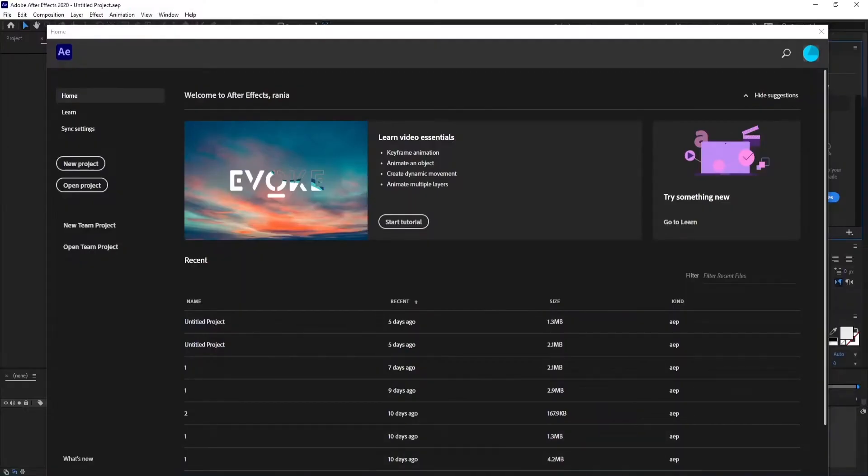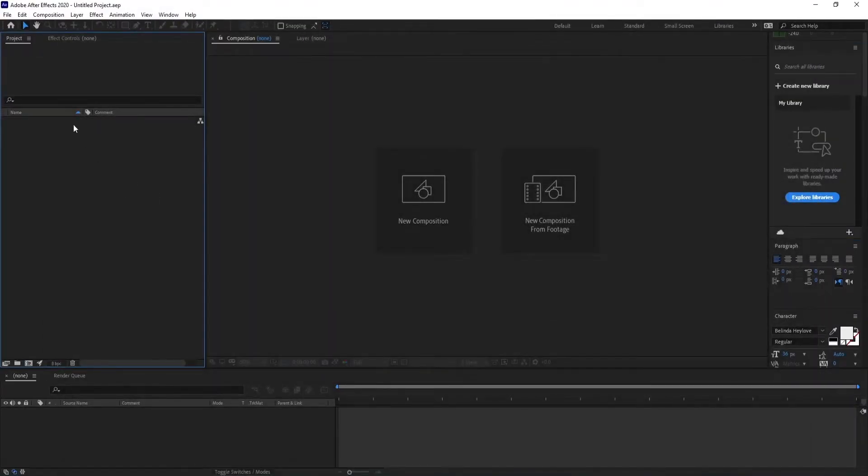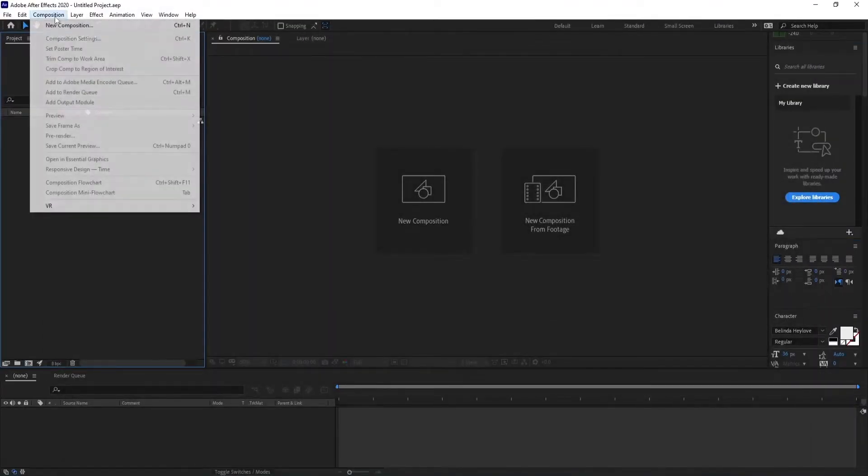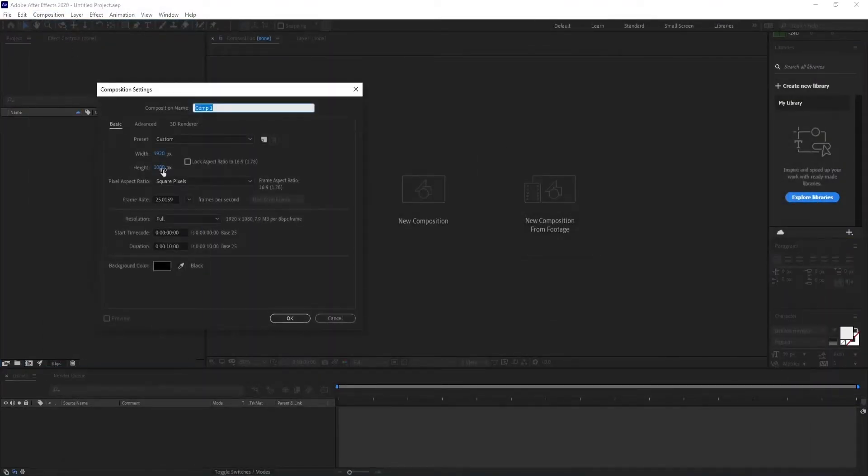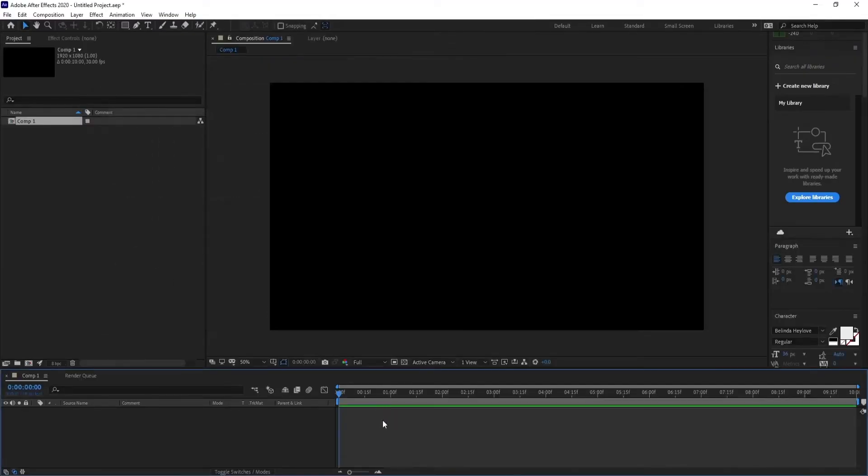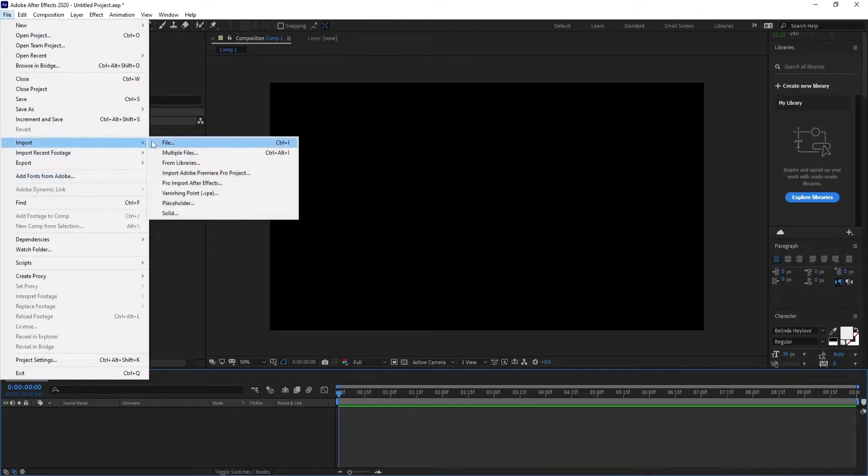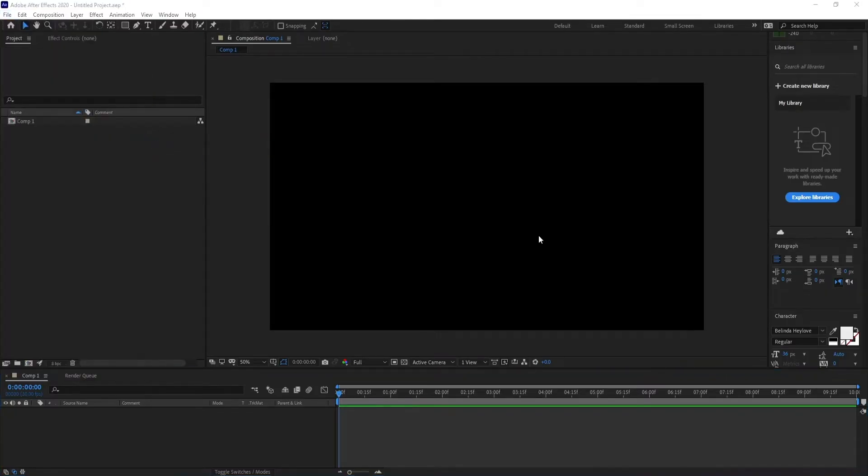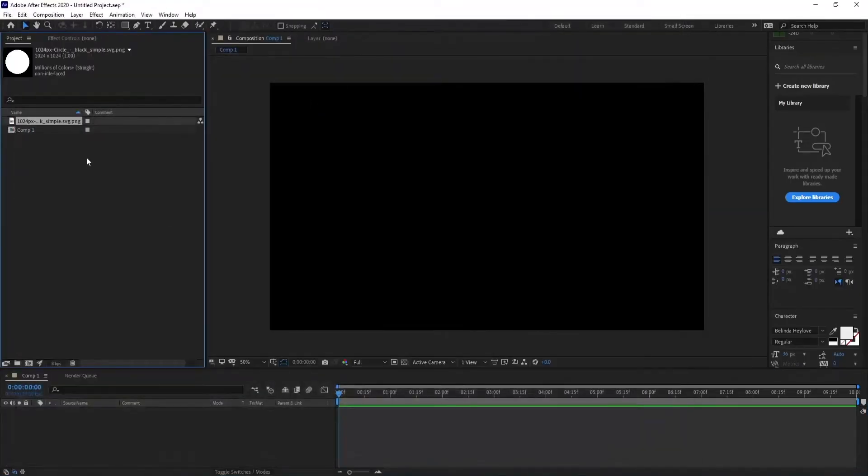First, I'm going to open a new project and create a new composition. I'm using 1920 width by 1080 height, 30 frames per second, 10 seconds long. Click OK. Import a circle PNG image - you can download it from Google images.